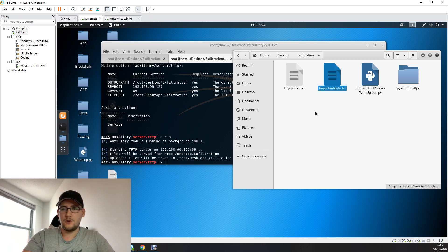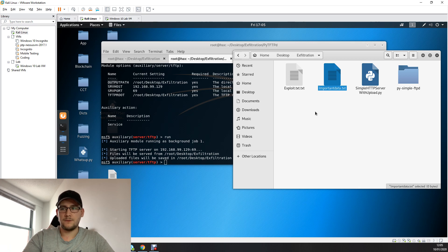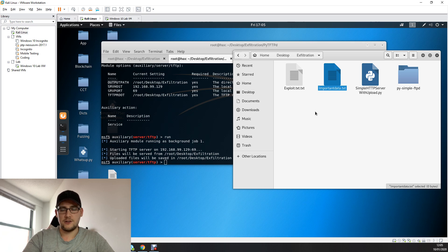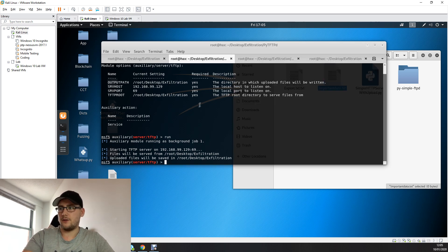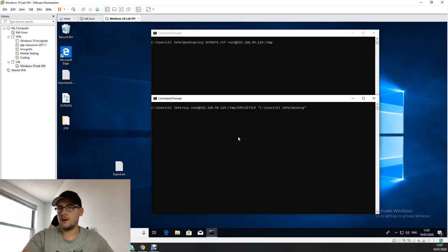To recap: we've used TFTP on port 69, FTP on port 21, SMB, and HTTP — all protocols that might be allowed through a firewall and worth trying for data exfiltration.